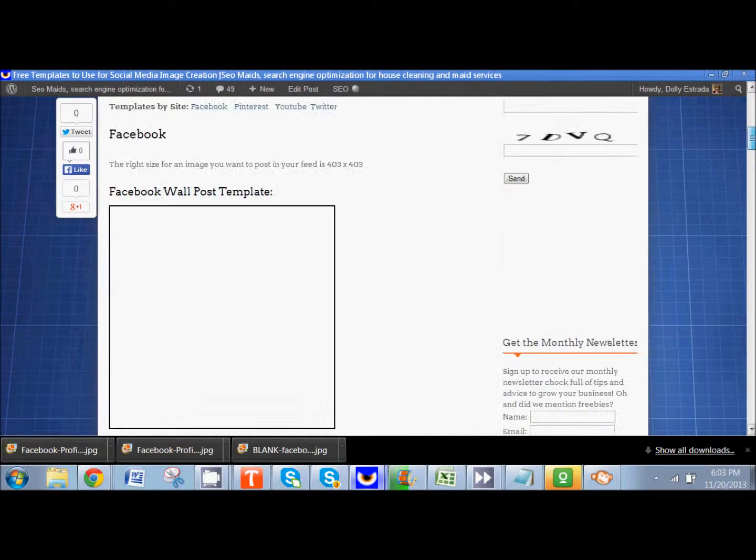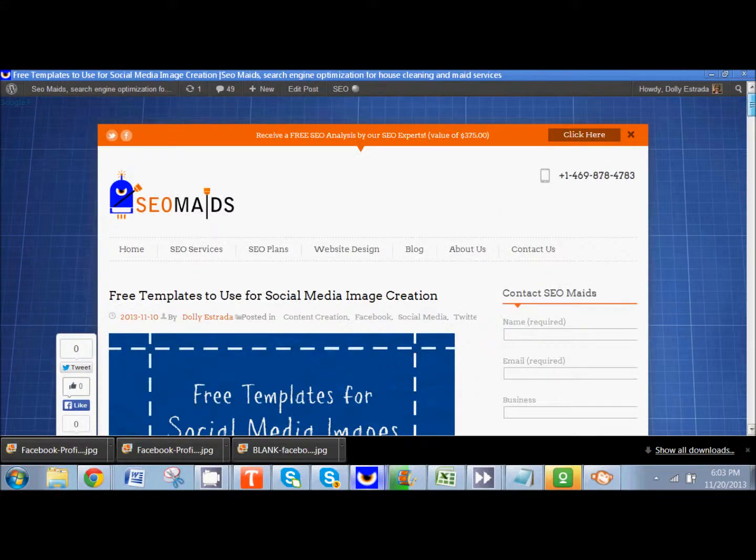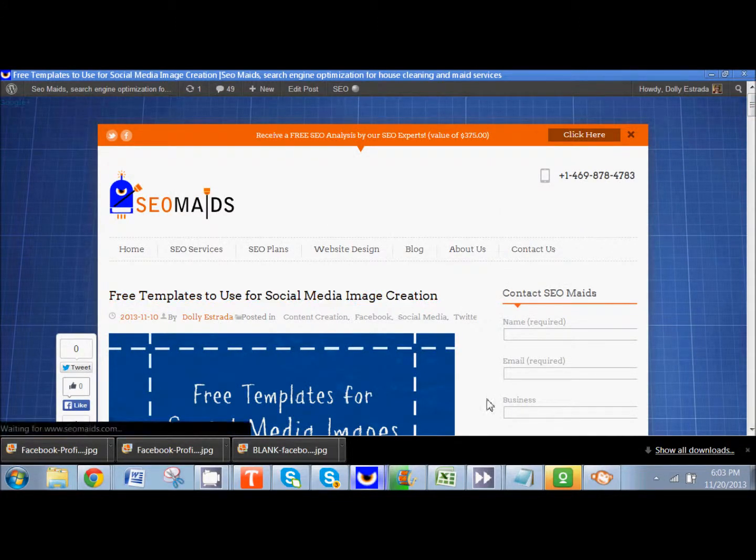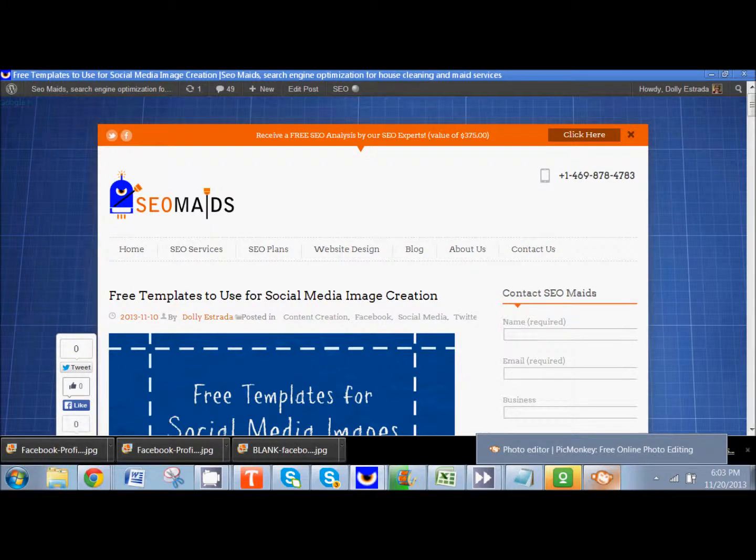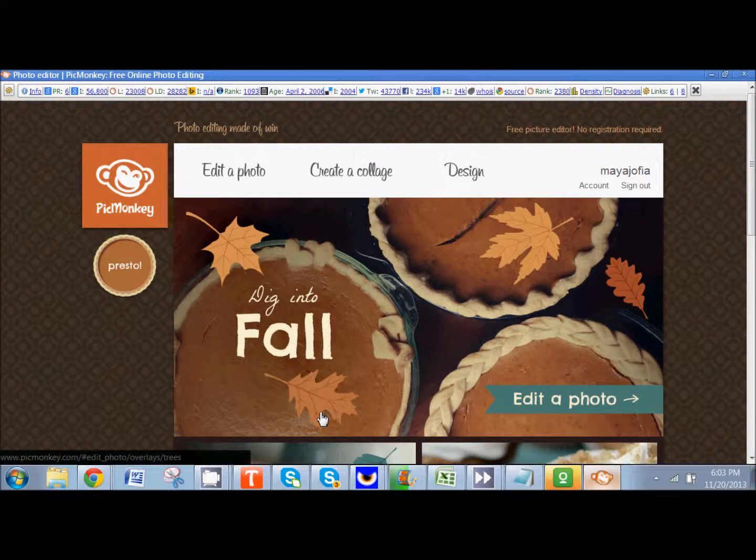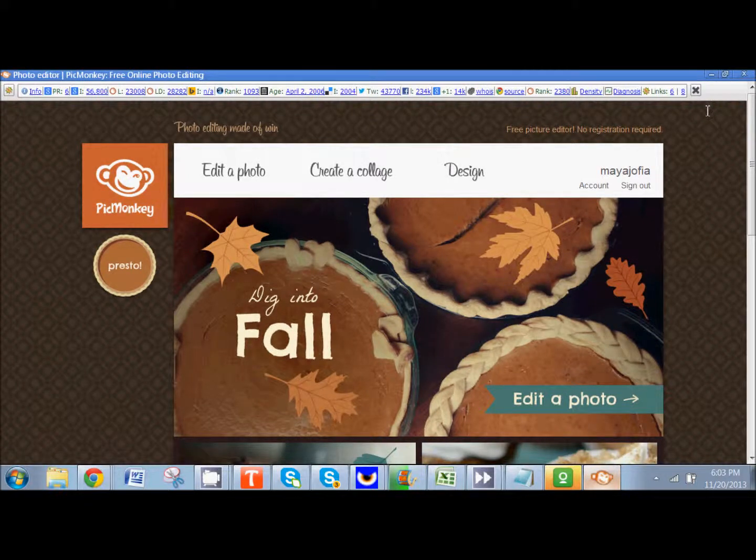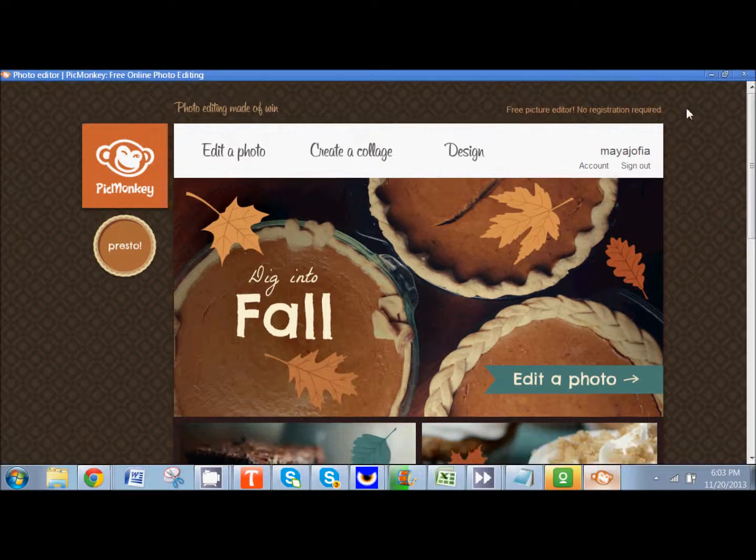Remember this blog post is called free templates to use for social media image creation and that's on our blog and the link's right there. And now I'm going to go to PicMonkey.com. Of course again that link is also in your description as always.